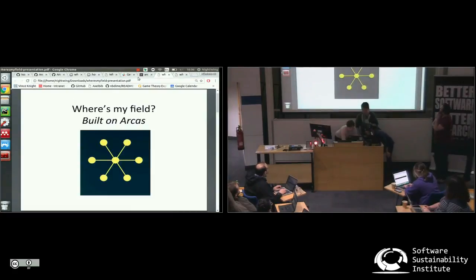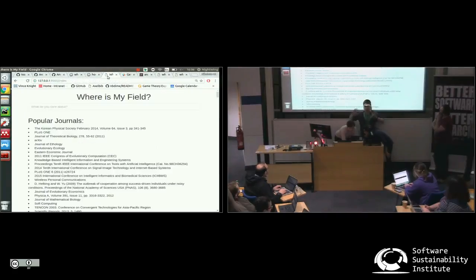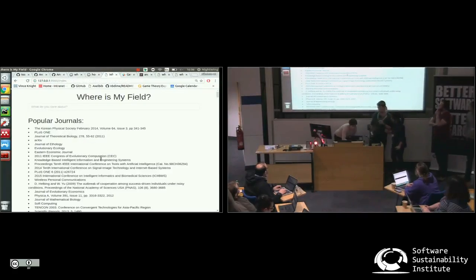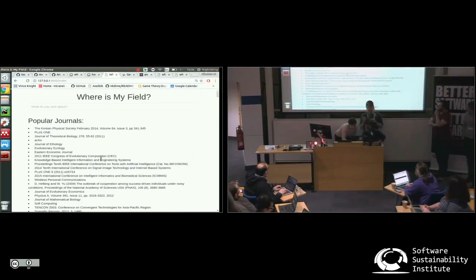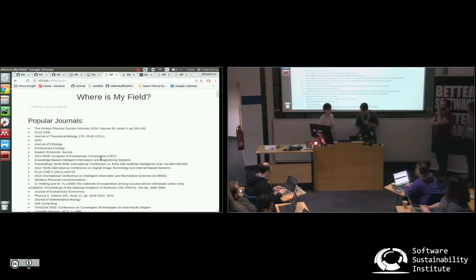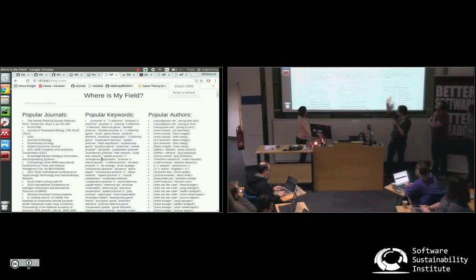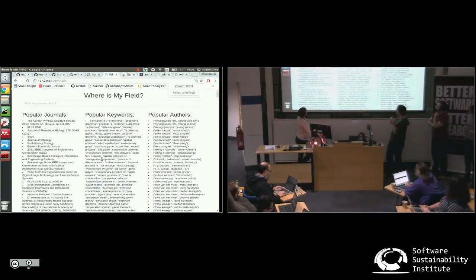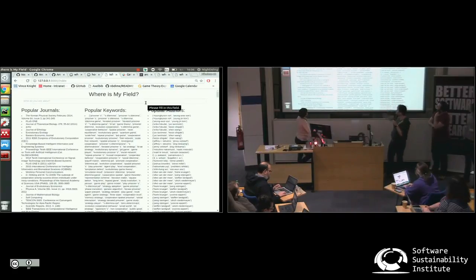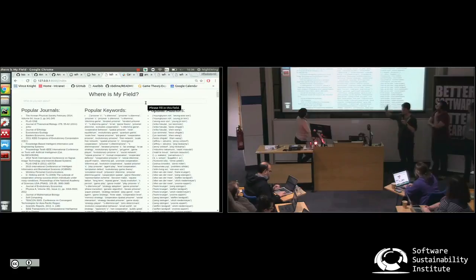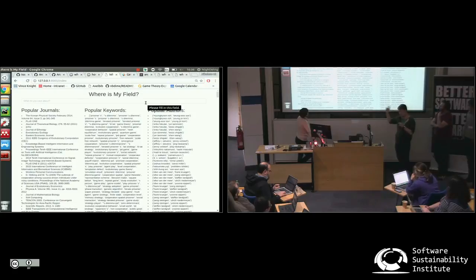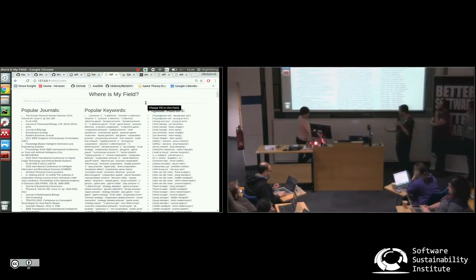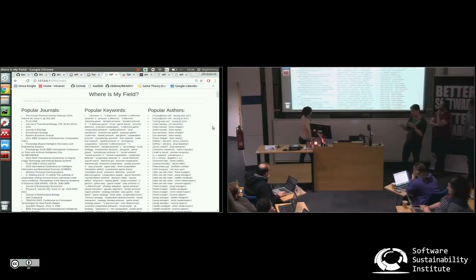So the idea is that this is a one-stop dashboard where you've got a keyword that you use a lot. You can type that keyword into what you care about, and these three panels come up telling you the most popular journals for that field, what other keywords should you be looking at that might be of interest to you, and also who are the popular authors and what sort of network of authors are talking about that thing.